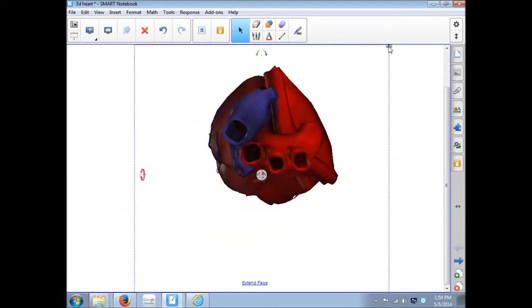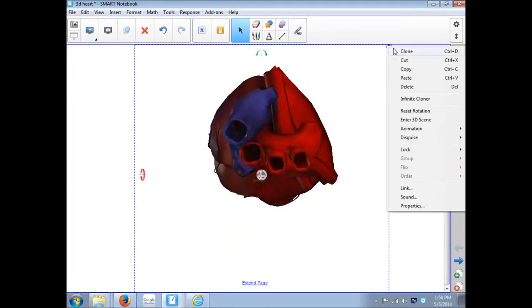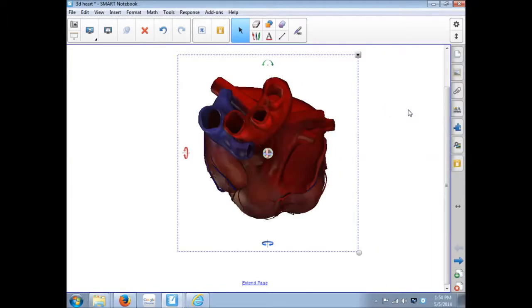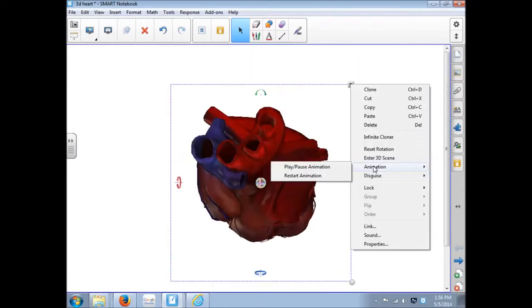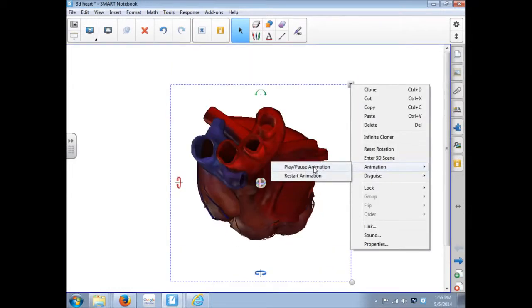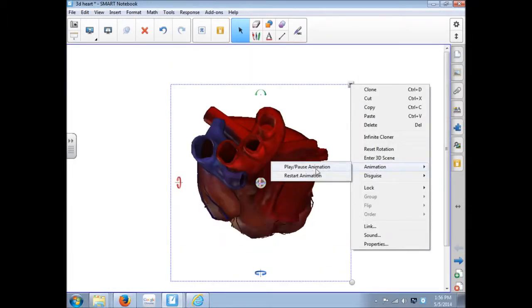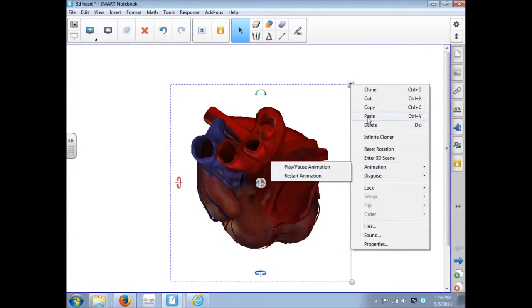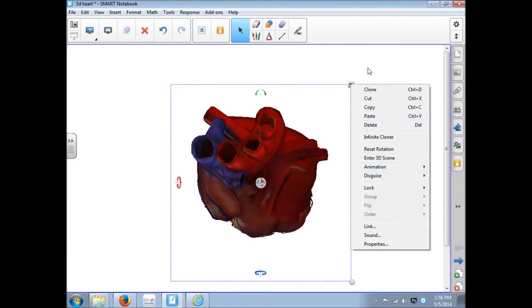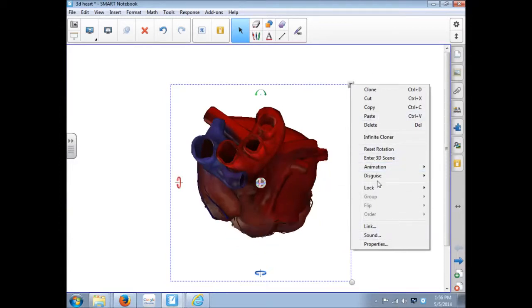Our drop-down menu, since this is a 3D object, has some different choices. So reset rotation puts it back to the way it started. If they are animated, you can pause the animation, restart the animation. Not all of them are, but some of the ones from the Smart Exchange are.